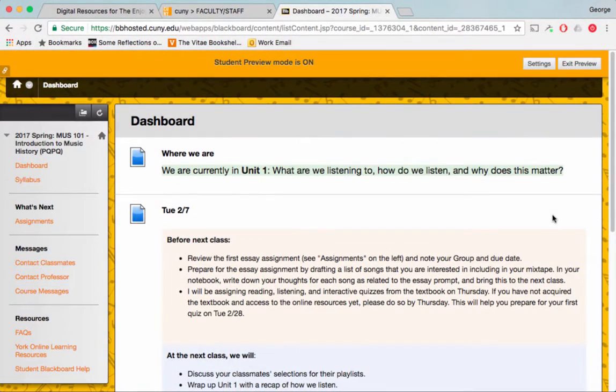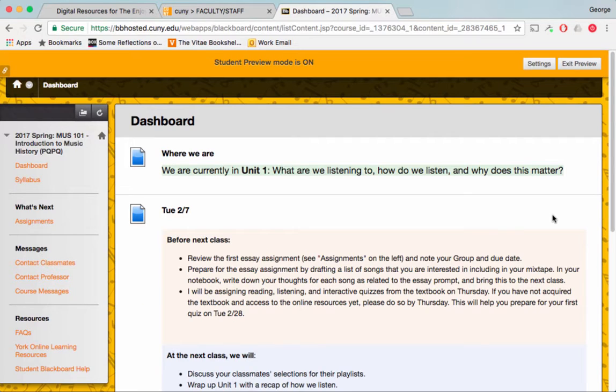Hello, Music 101. This is a video to remind you about the first essay that will be due soon.